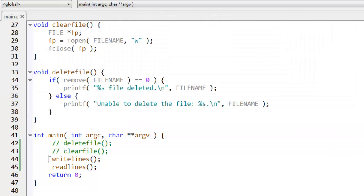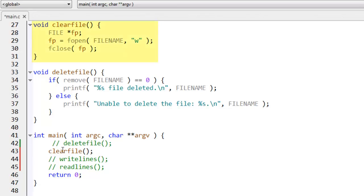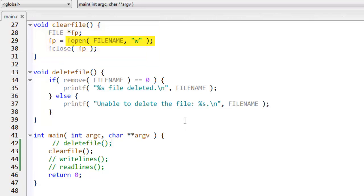Now, let me comment this out. So this time, these functions are not going to be called. And instead, I'll call clear file. That's this function up here, which simply opens the file in write mode, but doesn't do anything to it. Run it again.